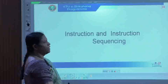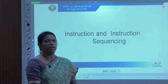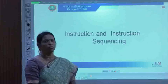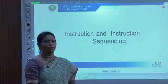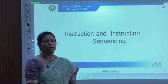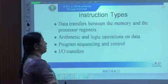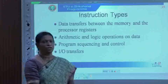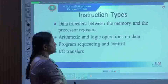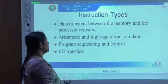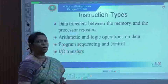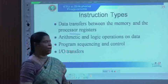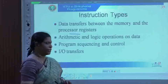Next is the concept of instruction and instruction sequencing. To write a program, we must understand the flow of program instructions — how programs are executed sequentially or in straight-line manner — and also understand the concept of branching. First, let us look at the different types of instructions a program can contain: data transfers between the processor and registers, arithmetic and logical operations, program sequencing and control, and I/O transfers.